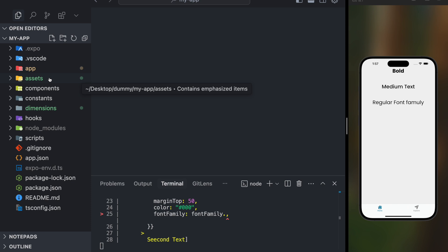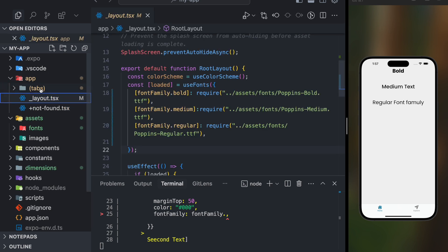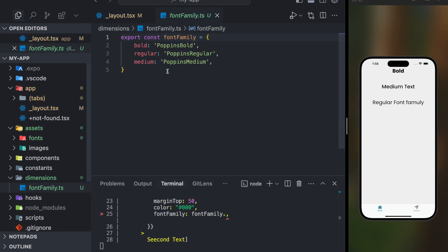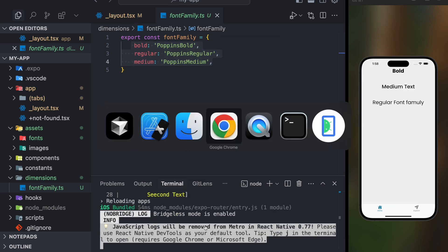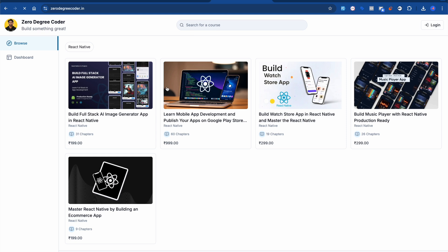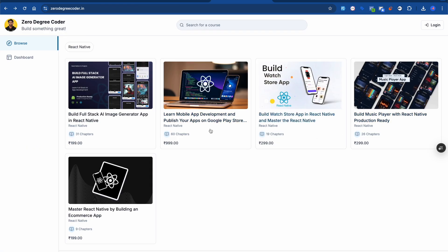Let me summarize quickly. First, inside the assets directory import all the font families you want to use. Then in the layout file, use the useFonts hook — define a key name and the path for each font. Create a fontFamily object with bold, regular, and medium keys and use it throughout your app. That's it — really straightforward. If you're new to my channel please like and subscribe. Check out my courses on full-stack image or music applications in React Native. Let me know if you have any questions — thank you, bye!